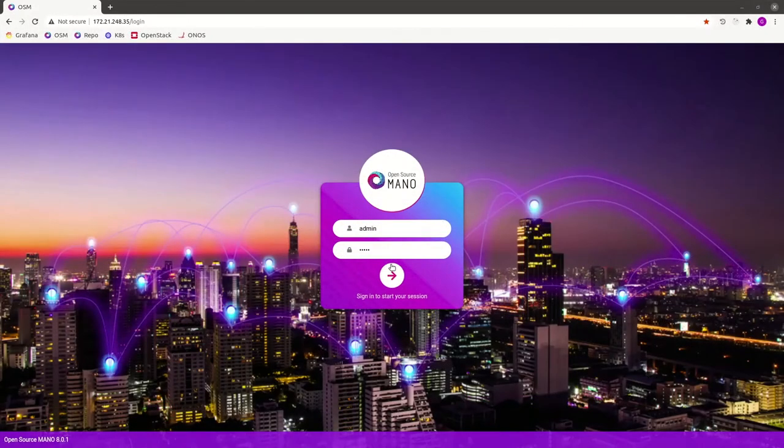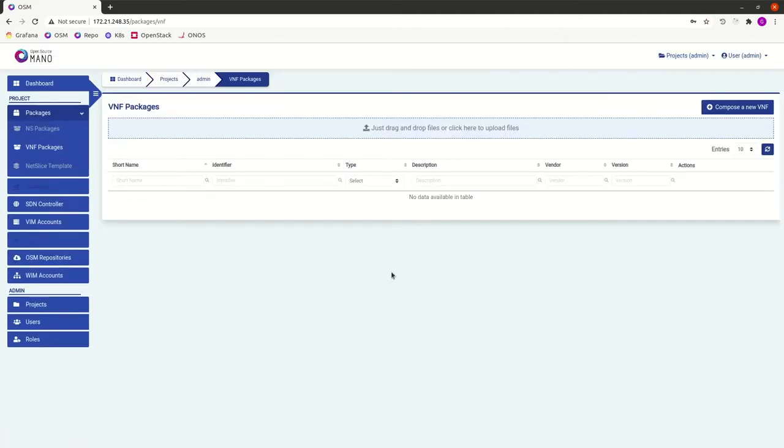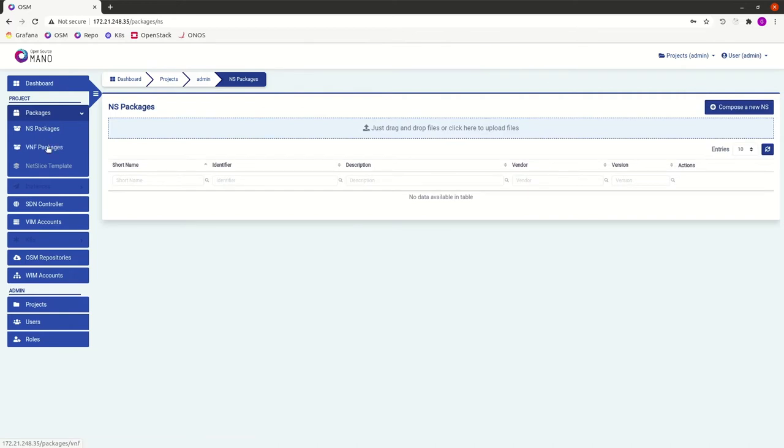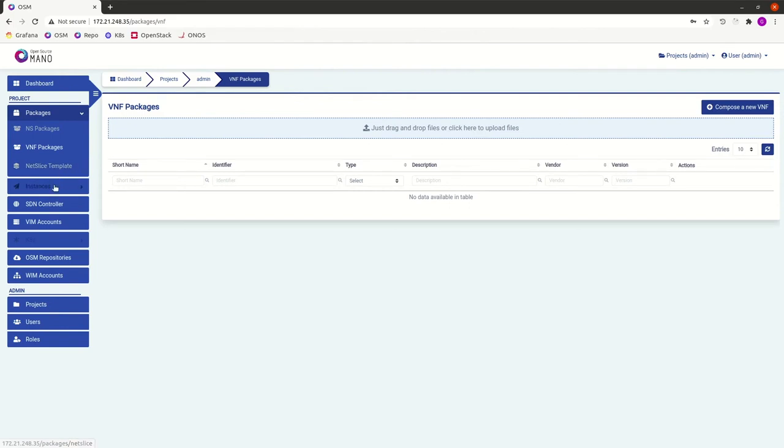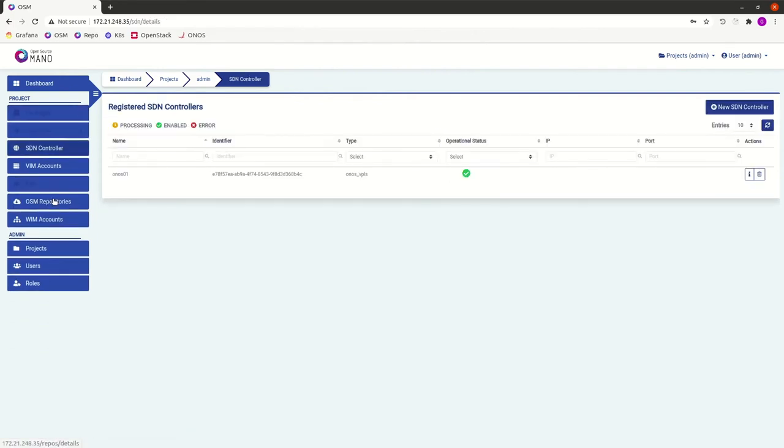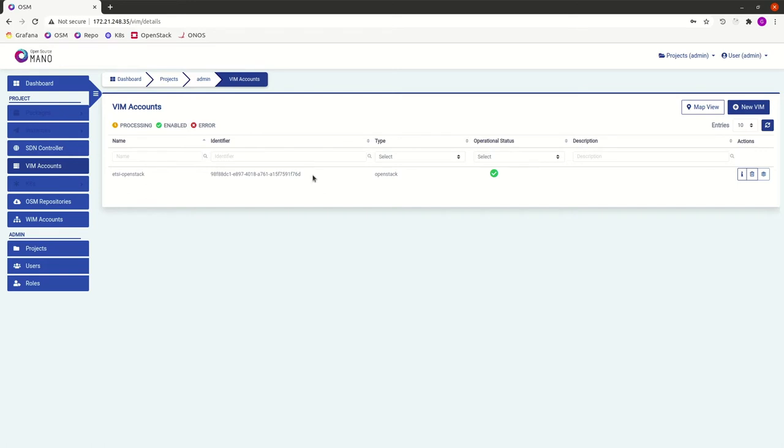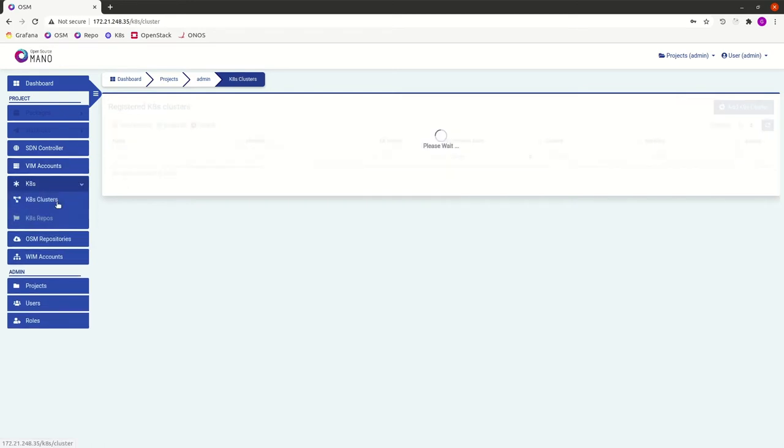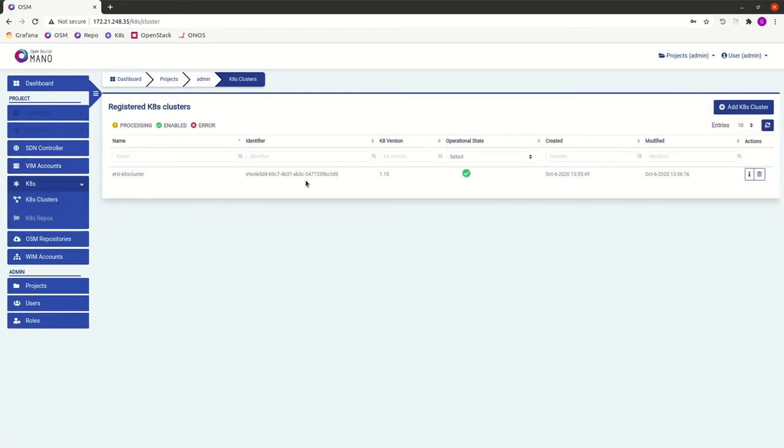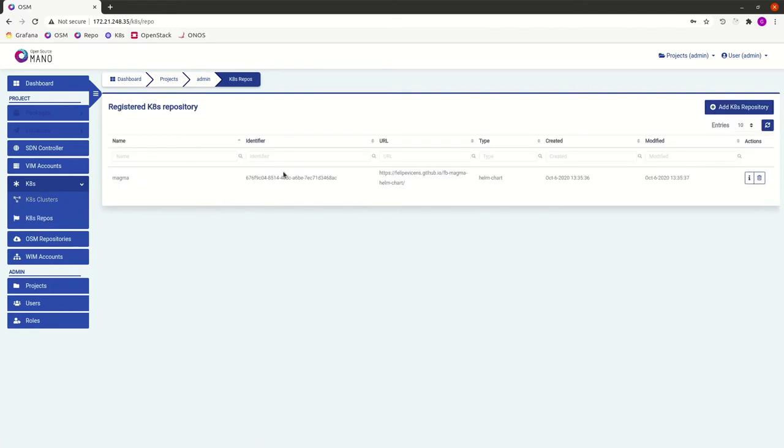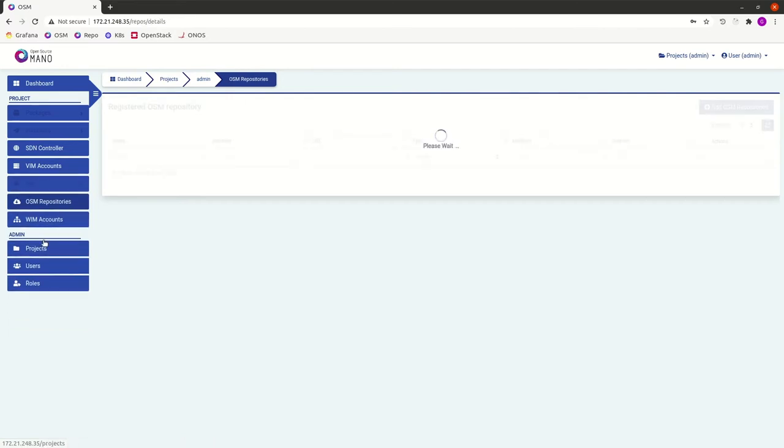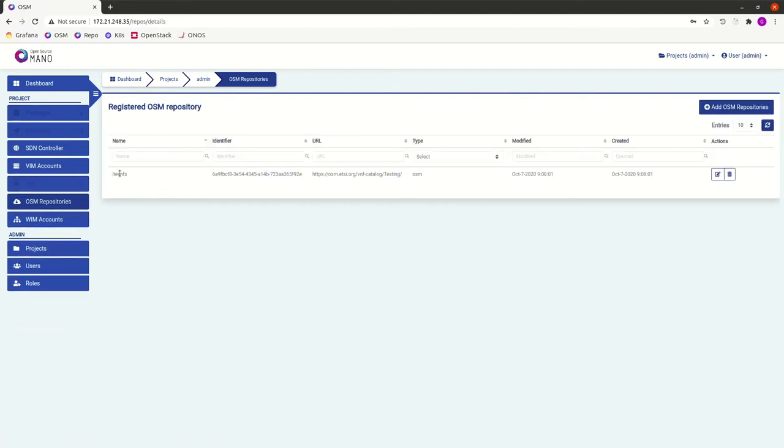We will log into the Open Source MANO platform and see that there are no packages here, no network service packages, no VNF packages, which are the ones that describe how the functions will be deployed. We do have an integration with an SDN controller. We do have an integration with a VIM, which is an OpenStack. And we do have an integration with a Kubernetes controller, as well as an associated Helm repository. We also have integrated with an OSM repository for VNFs, called LTE-VNFs, hosted at ETSI, and providing some network services and VNFs related to the MAGMA EPC.